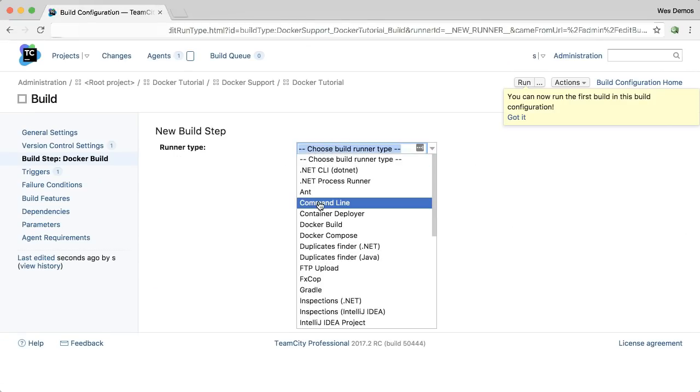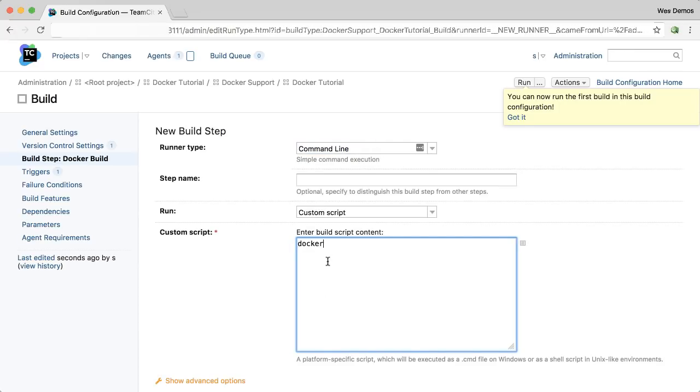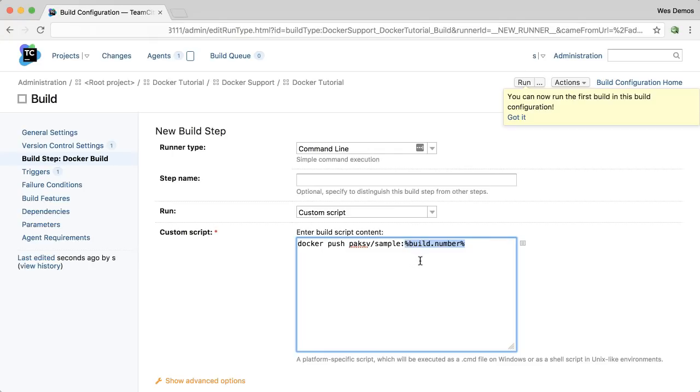This time with the command line build step. And I'll just use the Docker CLI directly to push my image. And by the way, I'm tagging the image every time with the incrementing build number. So I get a nice history of my images that I can refer back to.